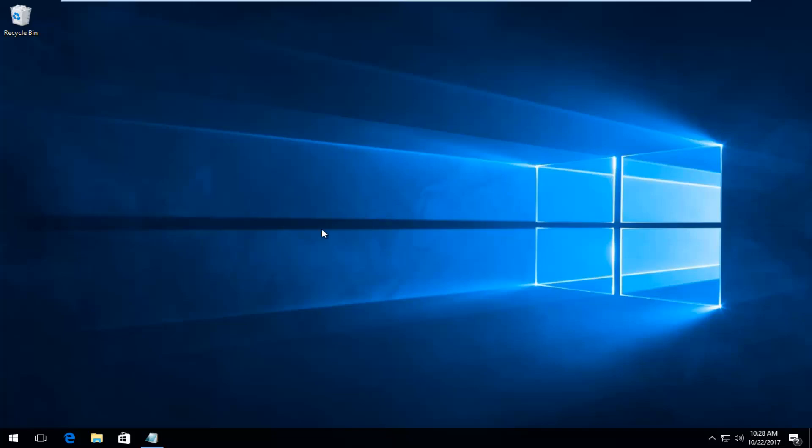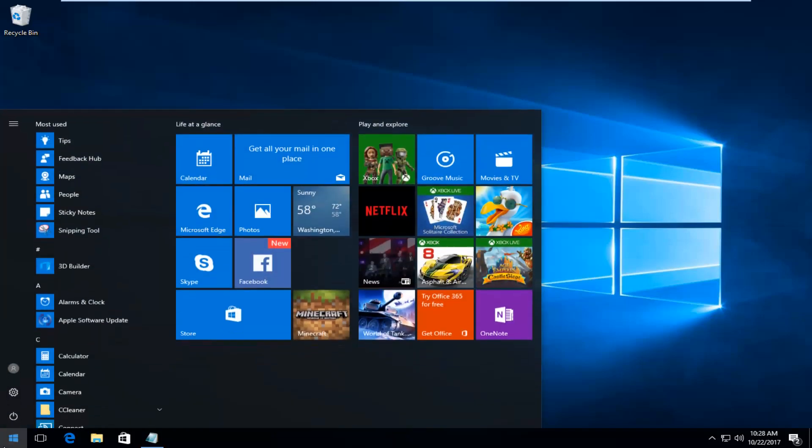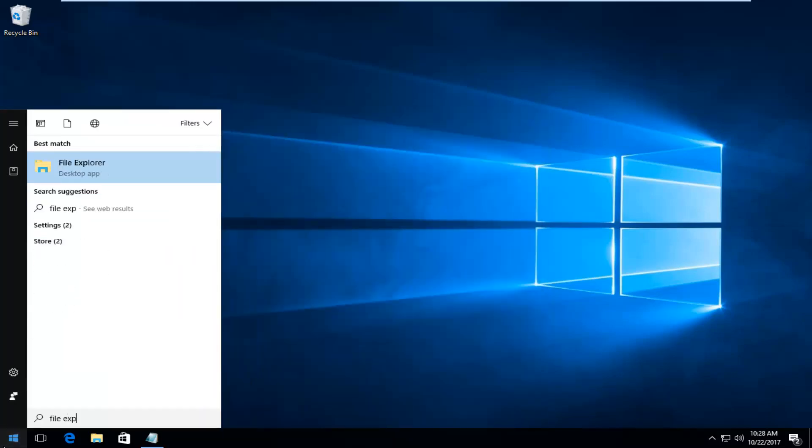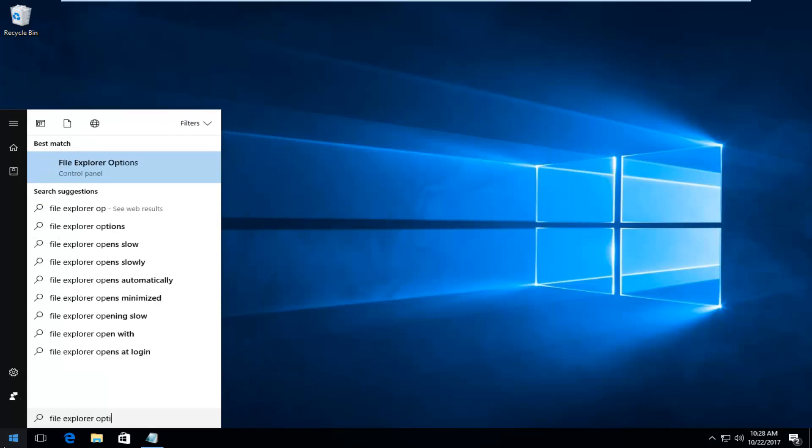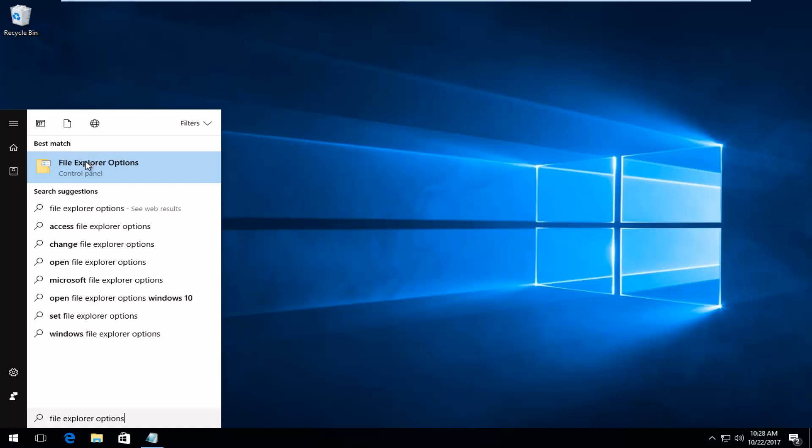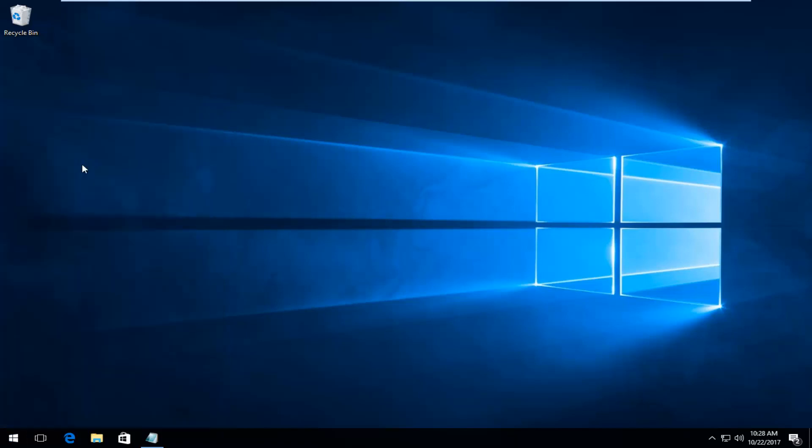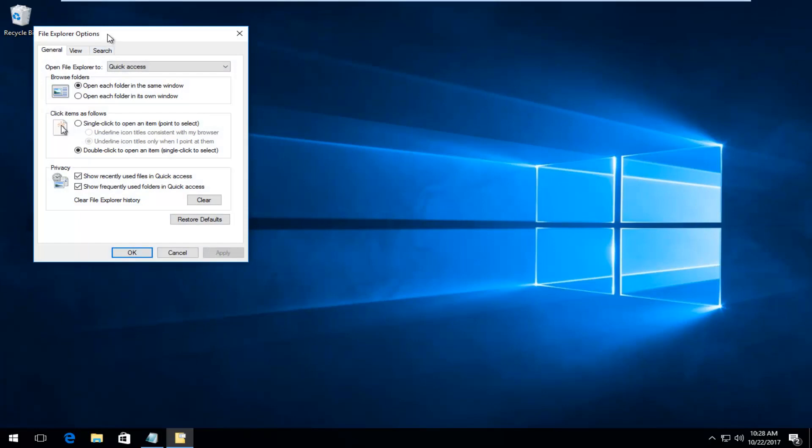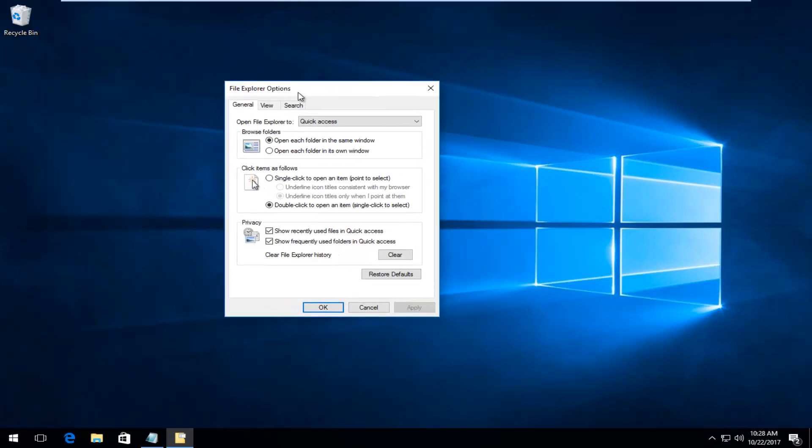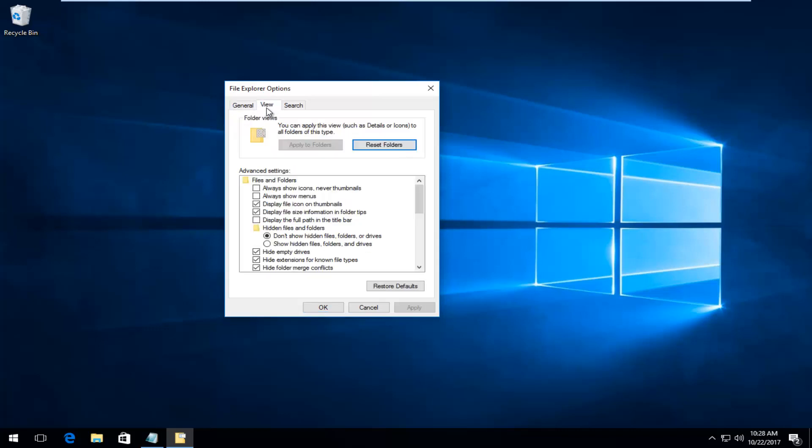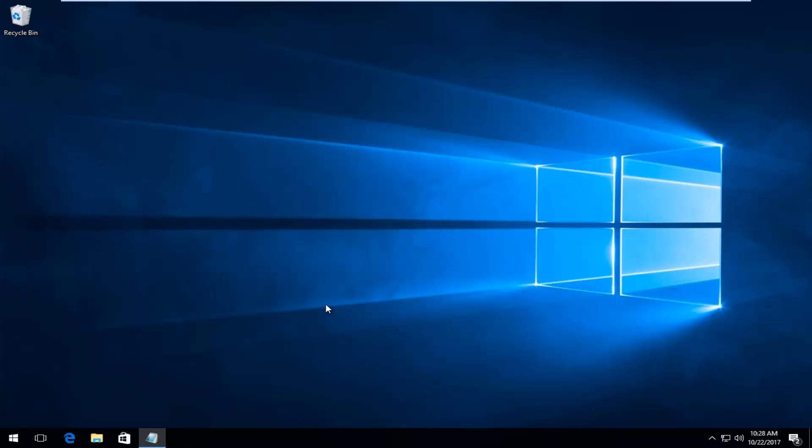What we're going to do is start by opening up the Start menu and you want to type in File Explorer Options. The best match that comes up should say File Explorer Options directly above Control Panel. You want to proceed to left click on that. Now underneath the File Explorer Options window that appears, you want to left click on the View tab right next to General. Now that you're on the View tab, you want to go to where it says Hidden Files and Folders and you want to make sure where it says Show Hidden Files Folders and Drives. You want to fill inside the circle here by left clicking on it one time. Once you've done that, you want to left click on Apply and OK to save the change.